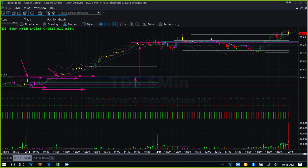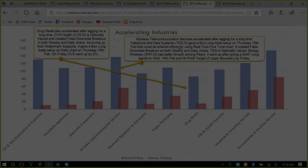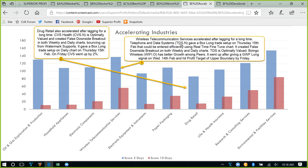This technique works very well — identifying support on a longer-term timeframe (weekly chart), then entering the trade precisely using a shorter-term timeframe (5-minute or 10-minute chart). We analyzed two profitable trades: TDS with a box long trade setup, and Boingo Wireless (WIFI) with a go-with-flow long trade setup. Another industry worth noting is drug retail, which was lagging for a long time. CVS is optimally valued right now, created a false downside breakout in both weekly and daily charts, bouncing up from watermark supports. It gave a box long trade setup on the daily chart on Thursday, February 15th, and on Friday it went up by 2%.